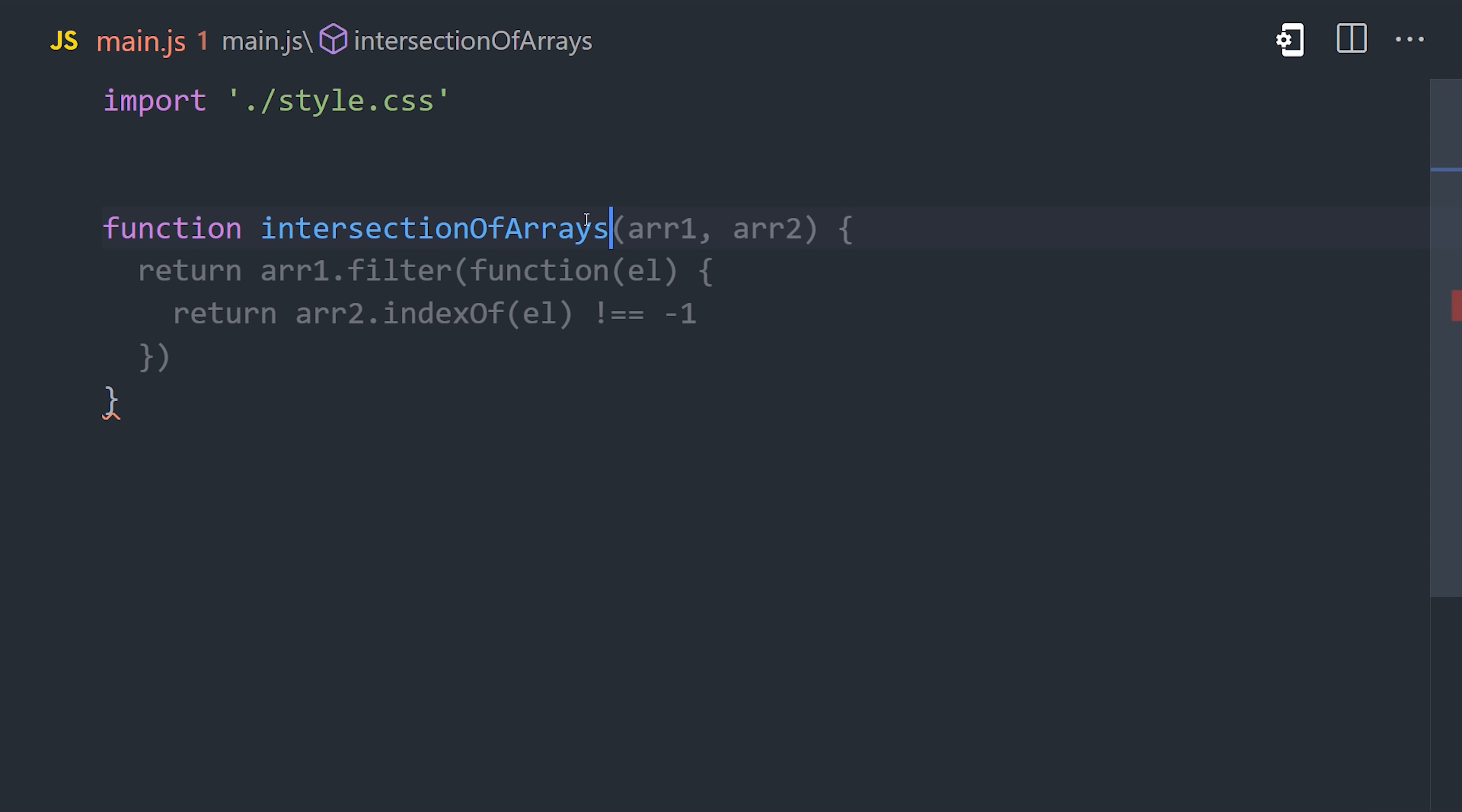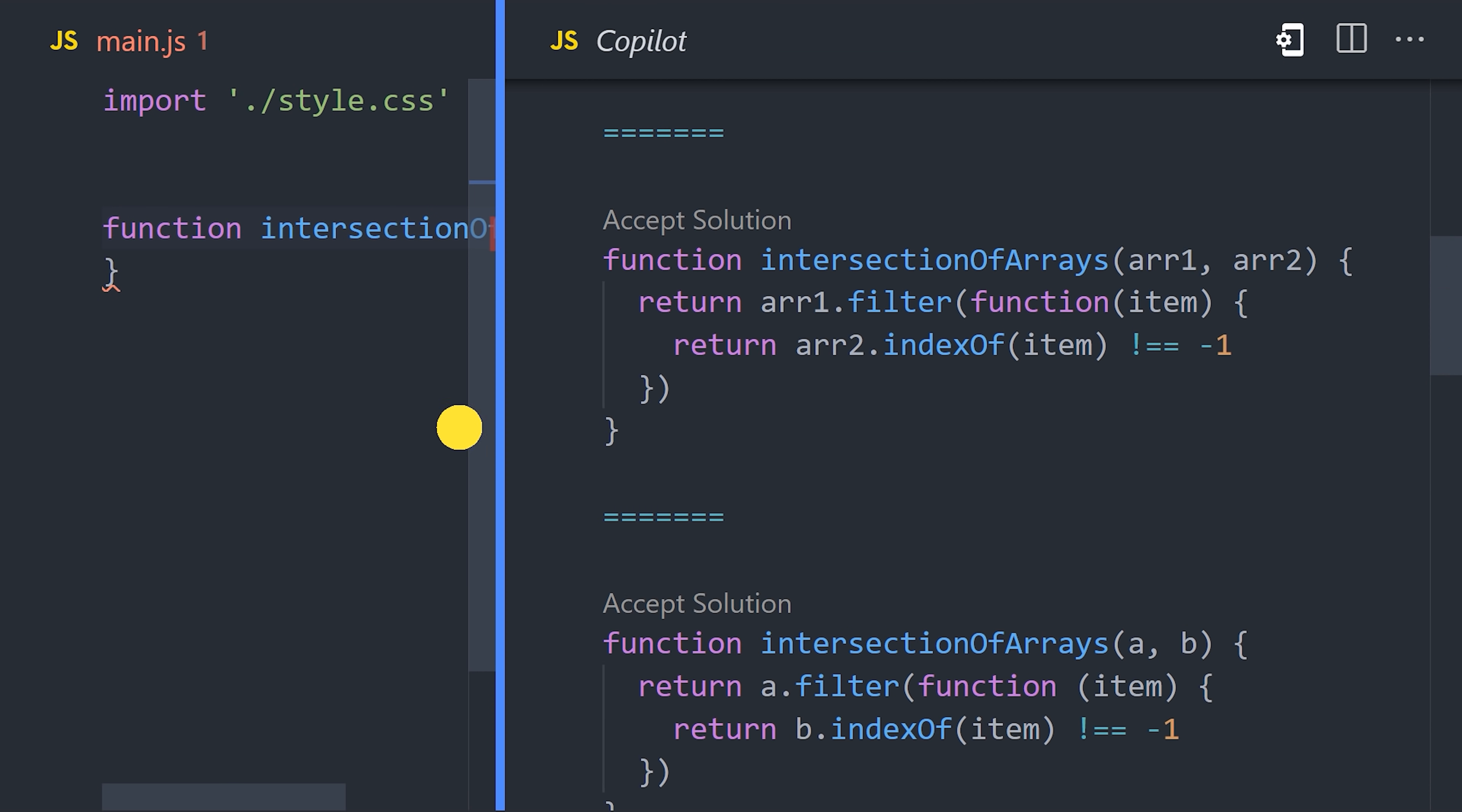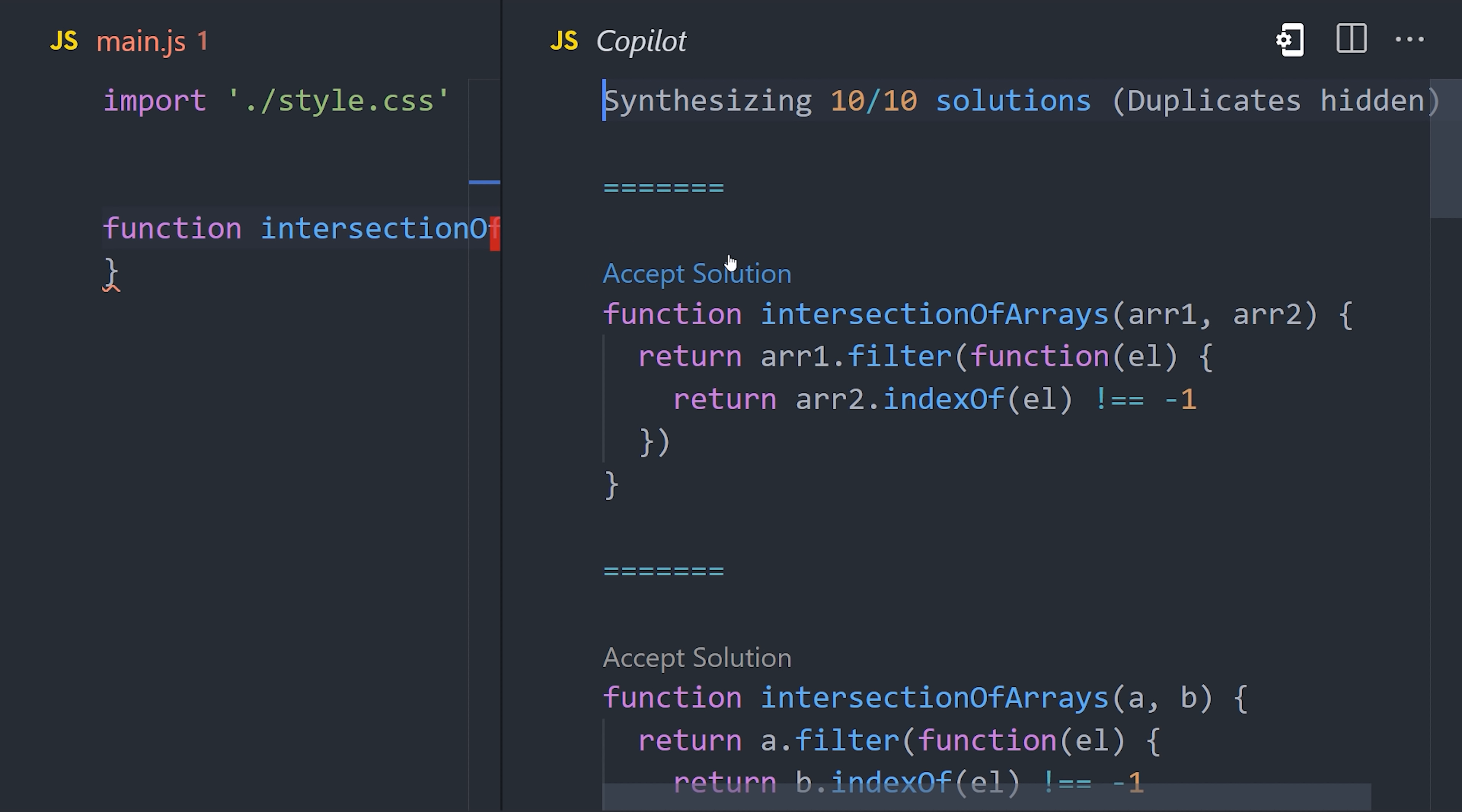If we hover over the automatically generated code, we can click Next to cycle through different suggestions. I actually don't see any I like here, so I'm going to click the Open Copilot option. That will synthesize 10 different possible solutions, and it happens very fast, like within 1 or 2 seconds. But looking closer at the solutions, it looks like they are all pretty much the same, even though I know there are multiple different approaches to implementing an intersection of arrays. The top answer on Stack Overflow actually has a cleaner implementation, and I would have expected this to at least be an option in the results.